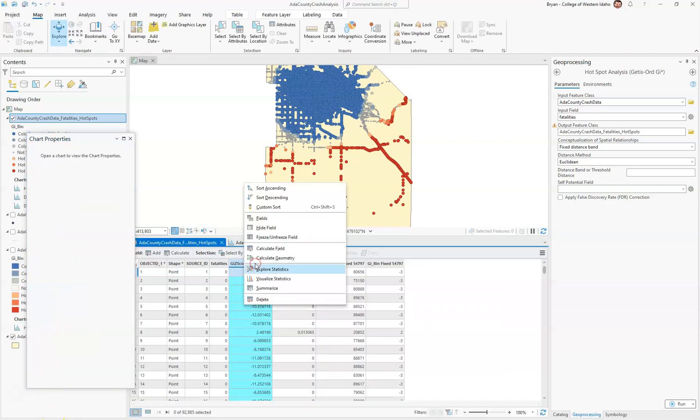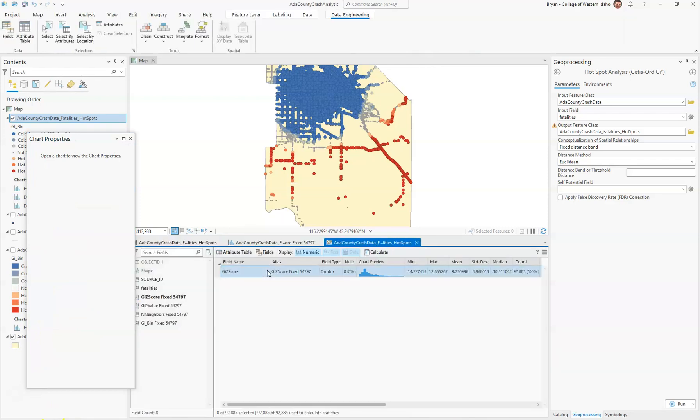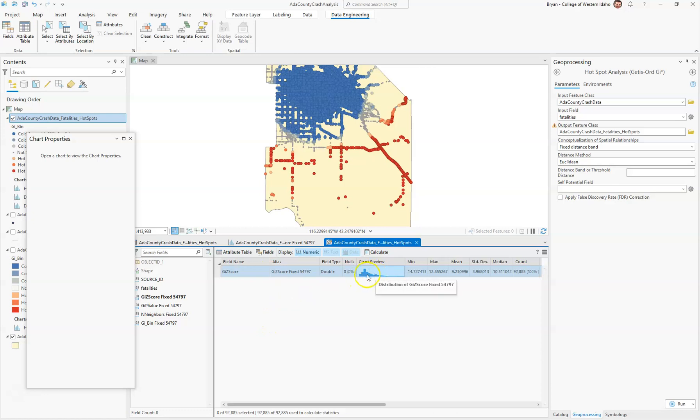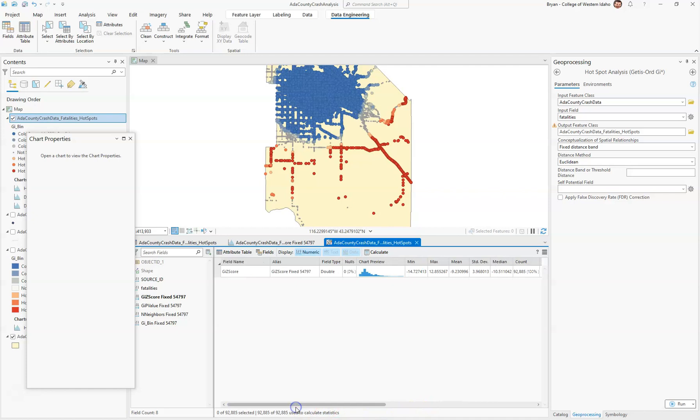Then you can also go to explore statistics, and it shows you the same thing we were just looking at: the histogram, the mins, the max, the mean, standard deviation, median, the counts, and some other data in there. Learning how to understand what the data is saying as opposed to just the graphical report is helpful.